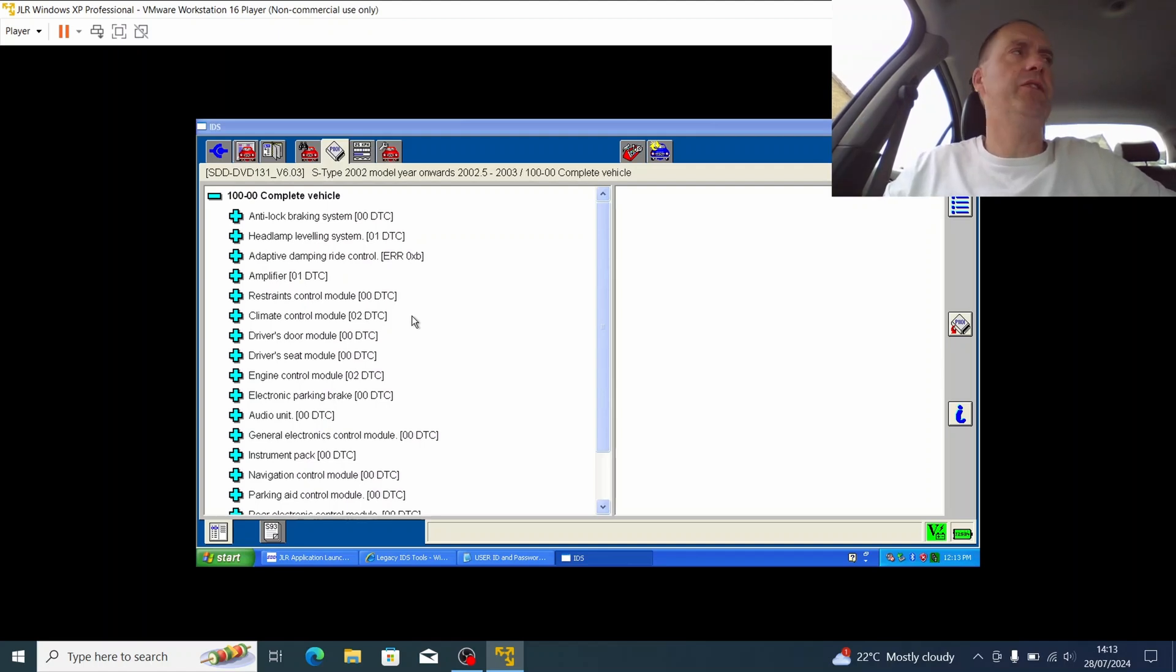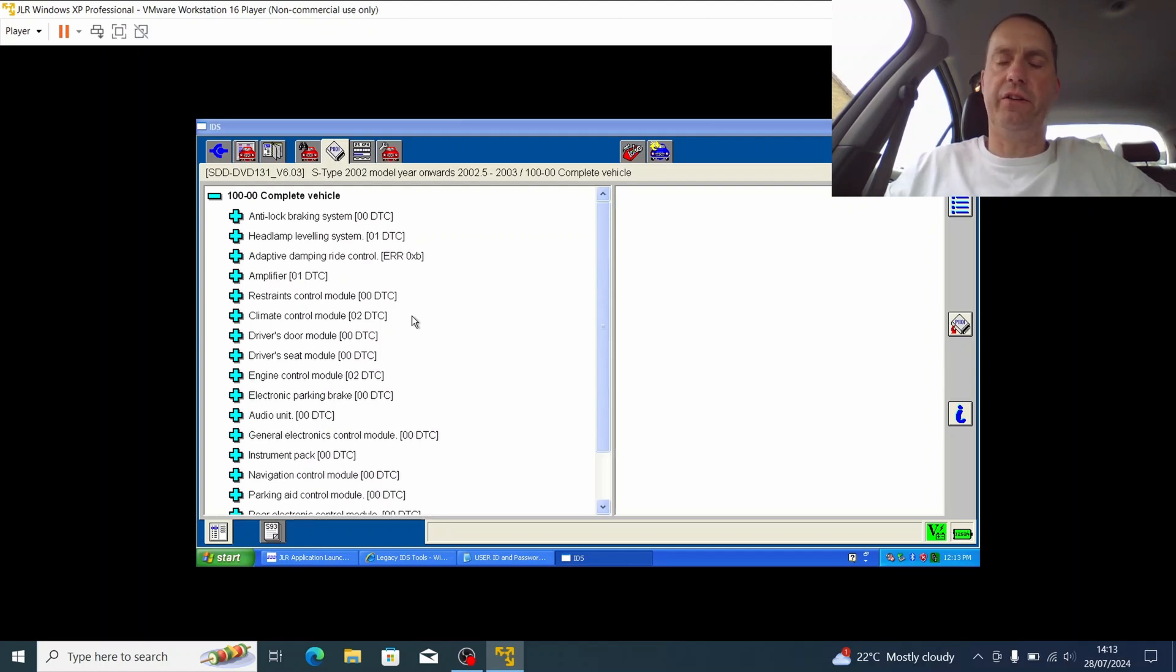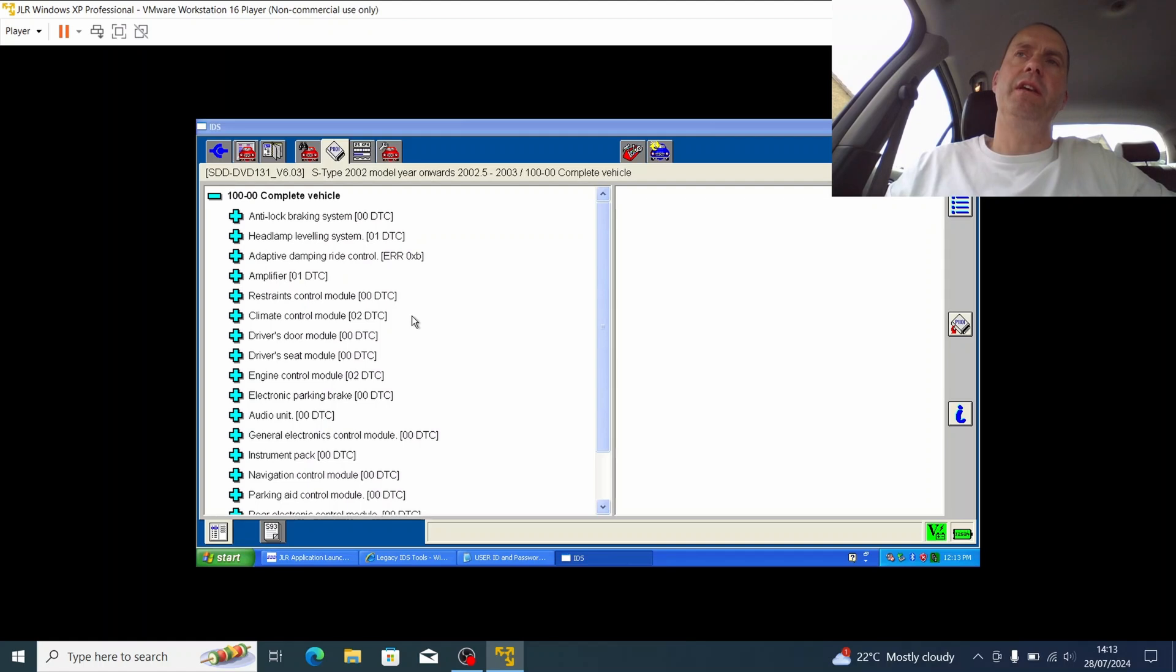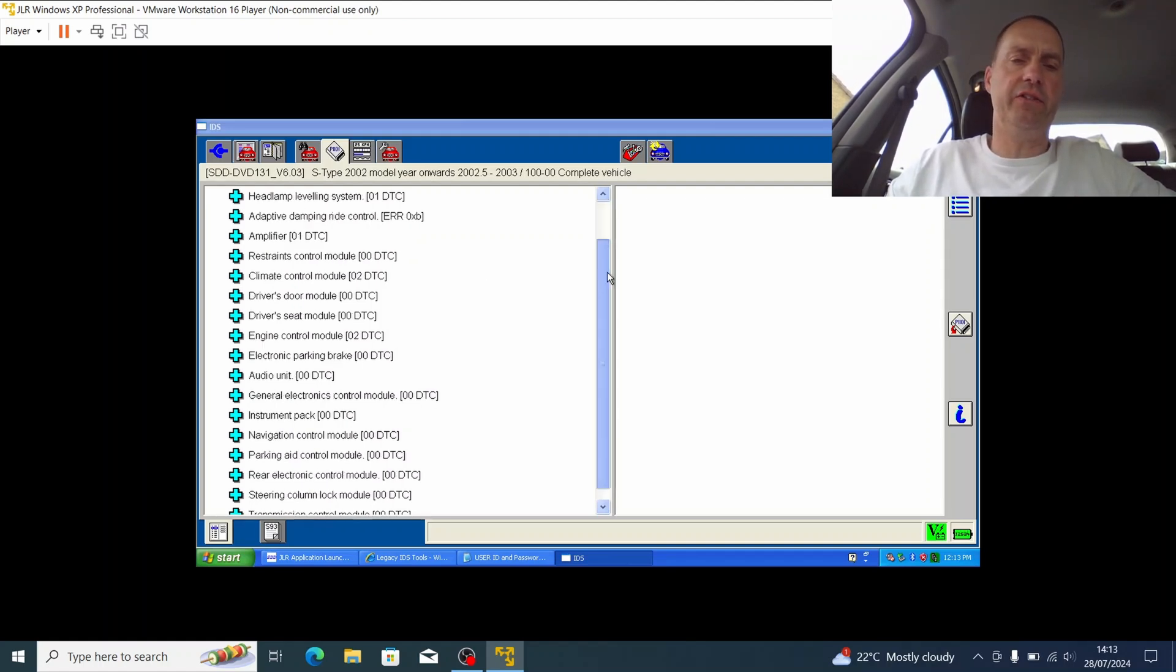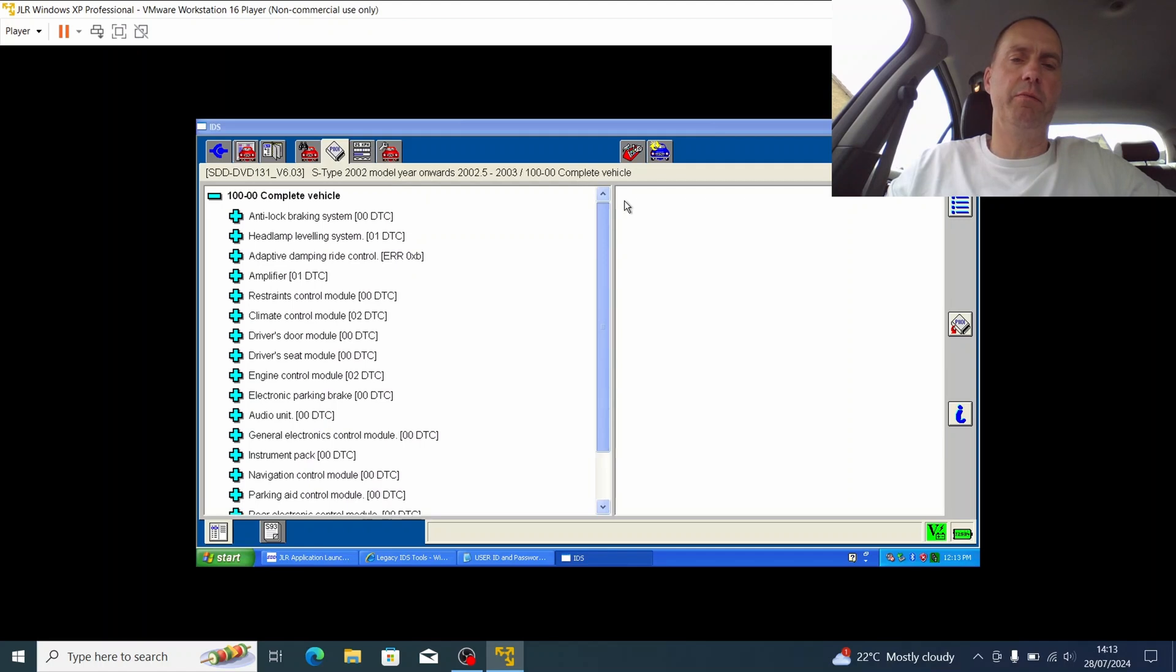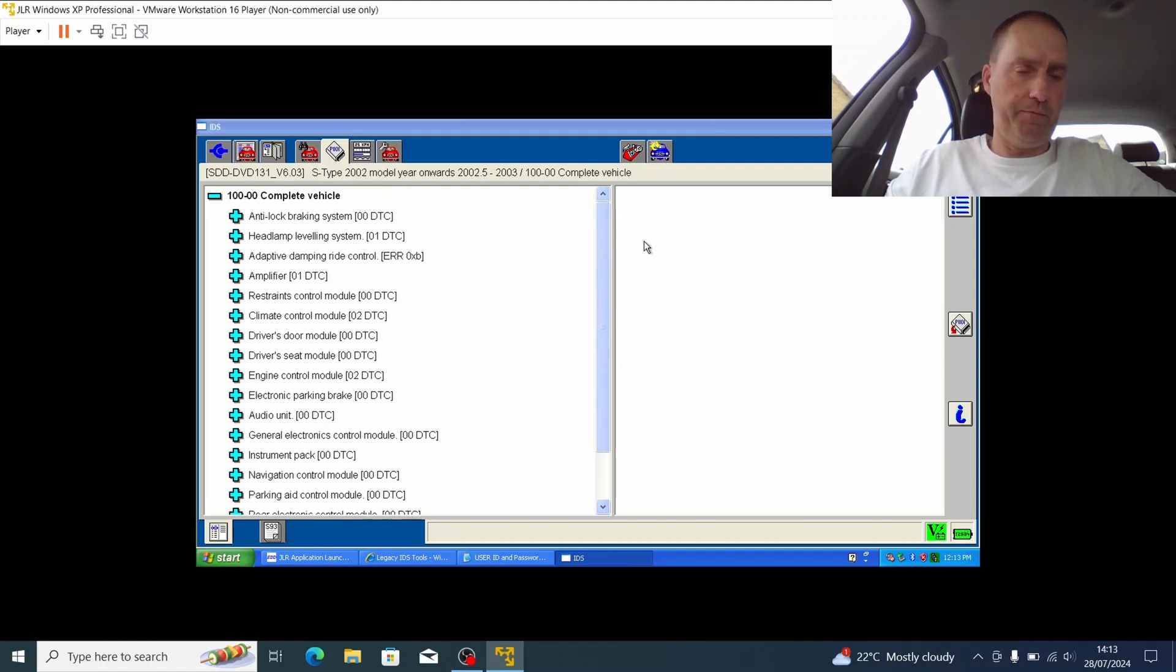Now what I hope to do in a later video when I have time is look at connecting this up to my 2006 Jaguar XJ TDVi Sovereign, the diesel. I hope there to demonstrate the SDD, the symptom driven diagnostic software, rather than this legacy tool, the IDS system which I'm using with my 2003 S-Type.